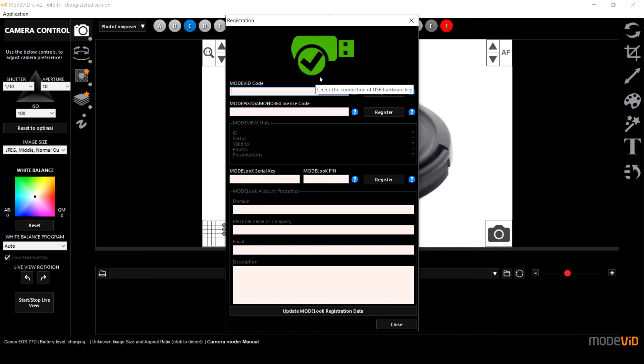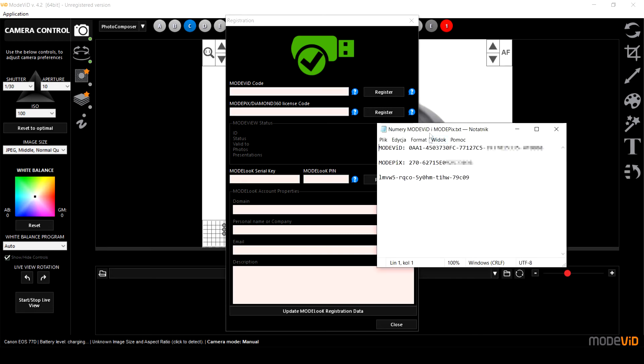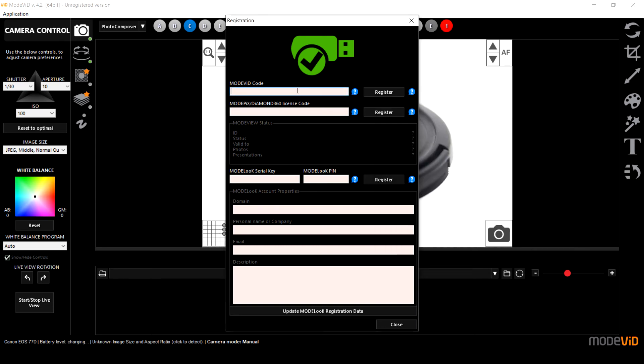The next step is to enter the activation codes. You've got your activation codes on the warranty card and I've got mine prepared in a note file. So I'm going to copy and paste the first activation code, the ModVid code, and down below you've got the ModPix activation code which you also need to enter.